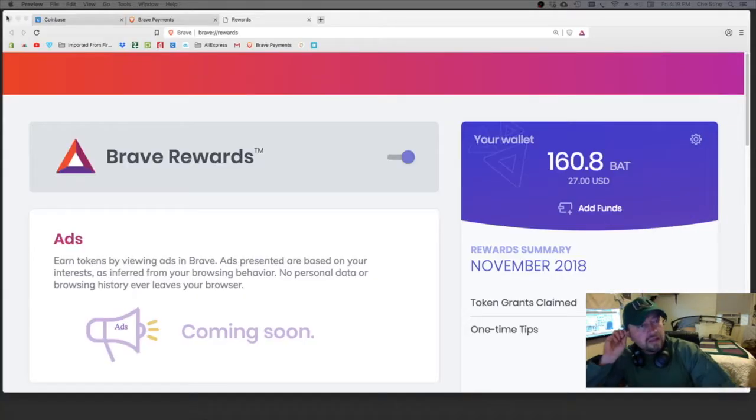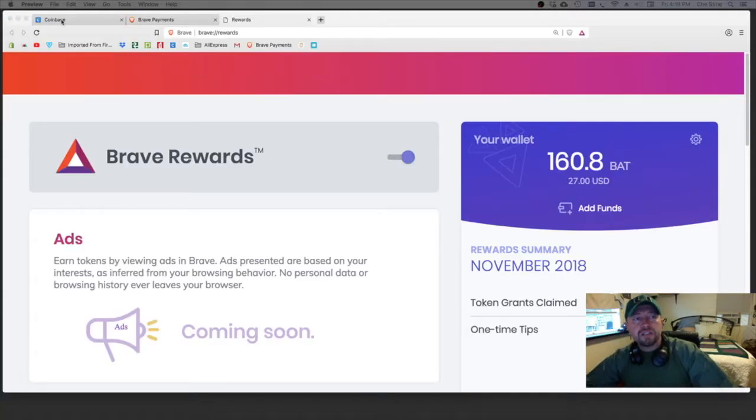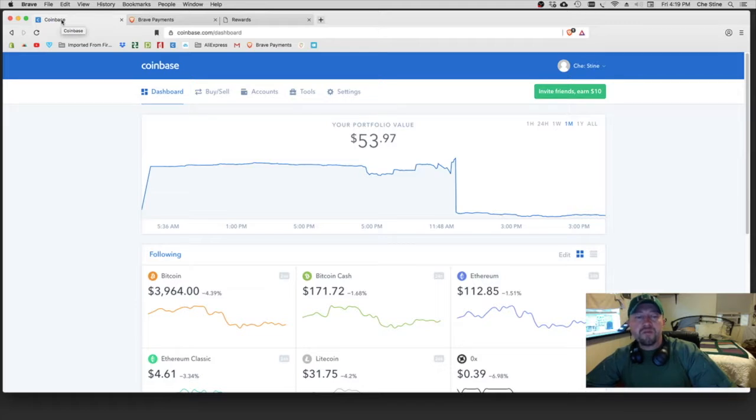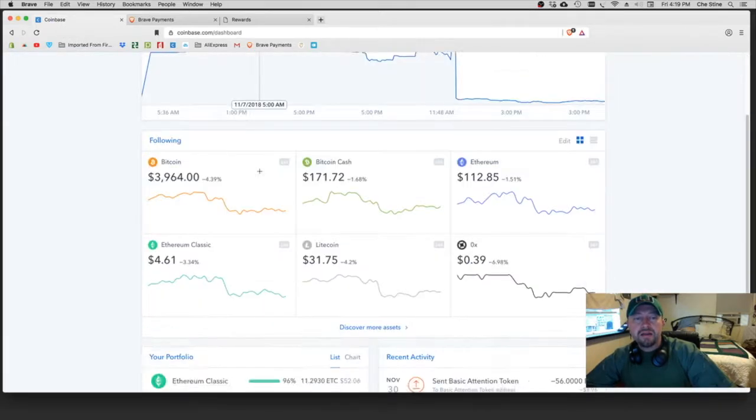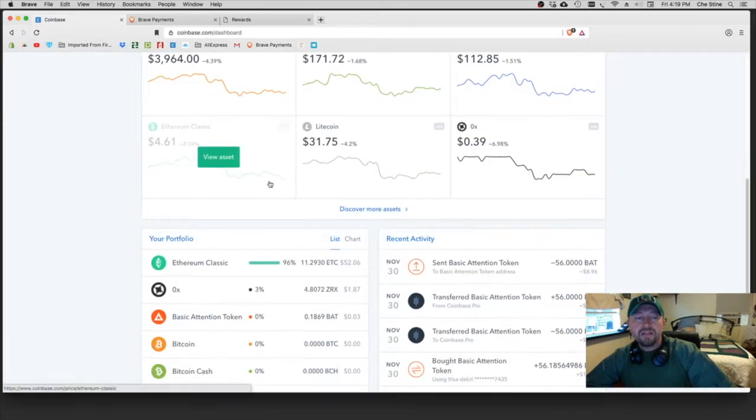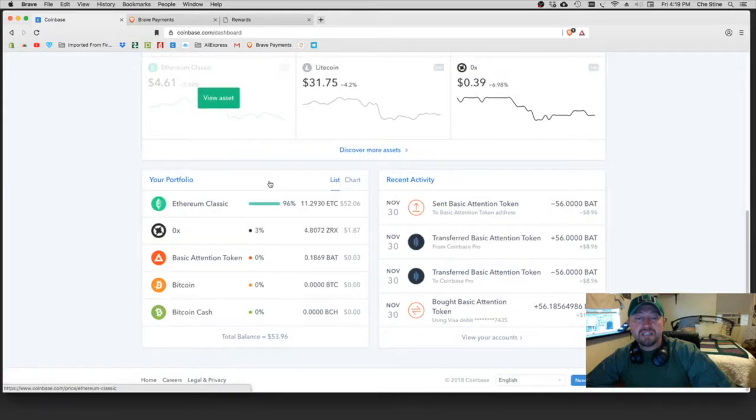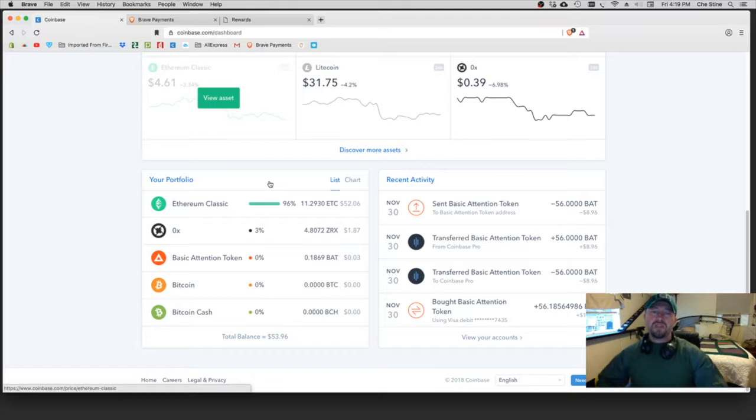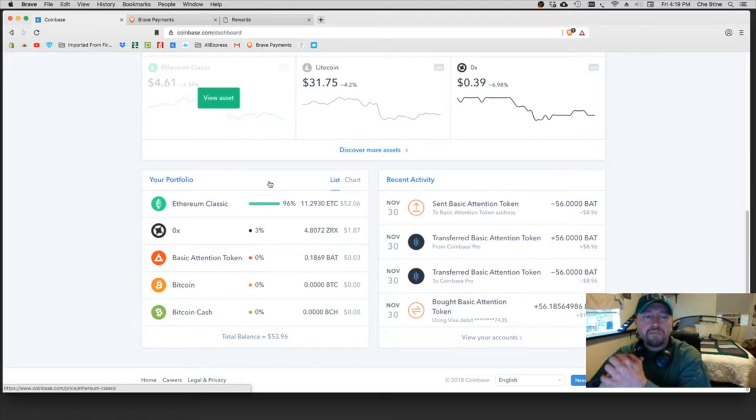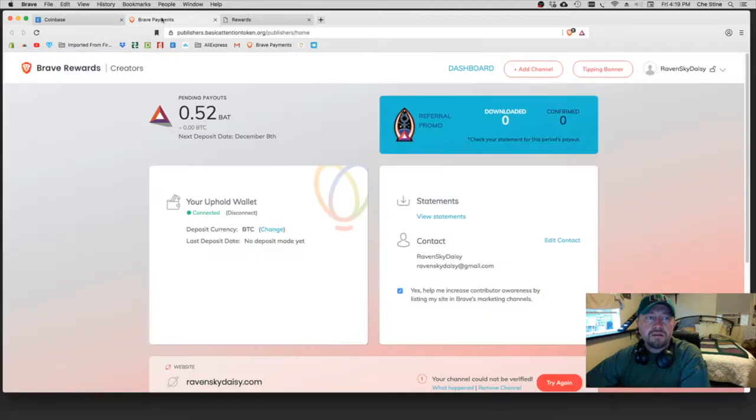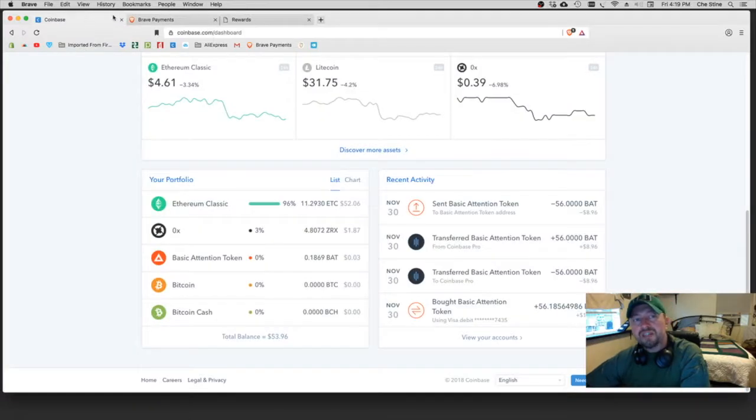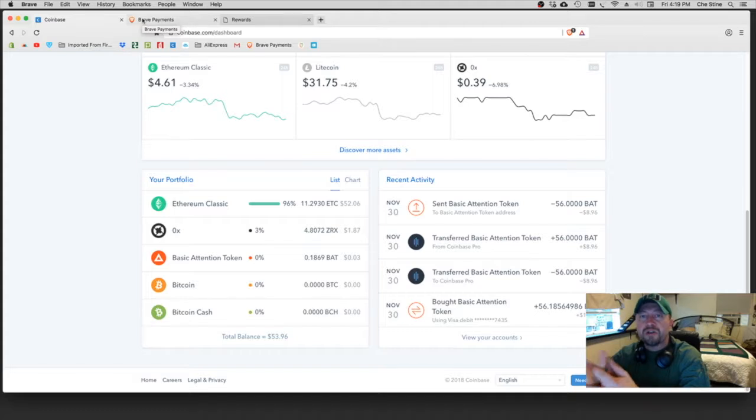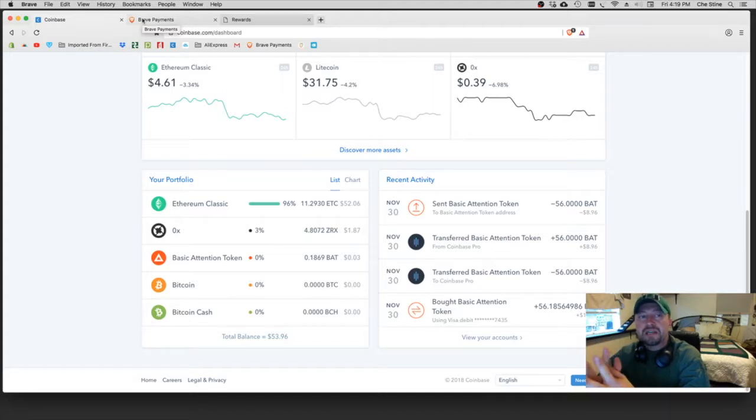The first thing you really need to do is you've got to go to Coinbase or some other platform in order to purchase your BAT. Now I already did a video, this is actually the second time I've done this video and I had some technical difficulties the first time, so I'm actually refilming this. Basically you've got three wallets for this process.